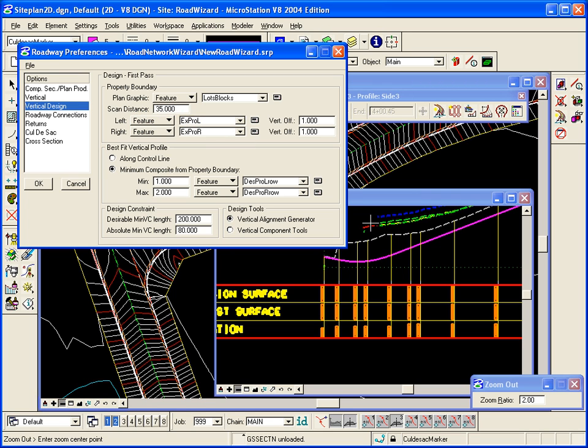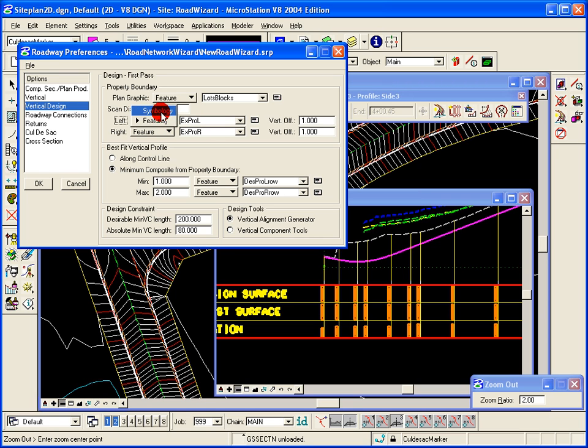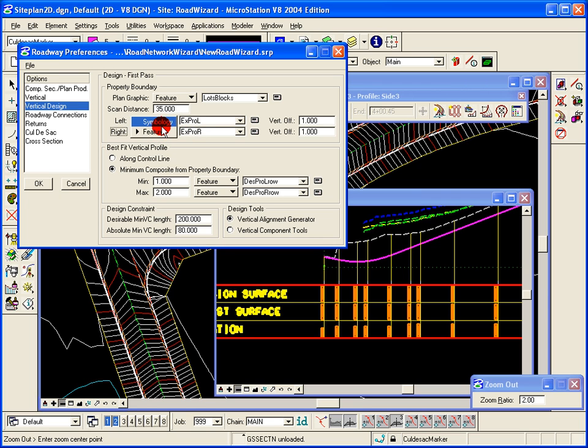The ones we find to the left will plot in the existing profile feature or you can also designate a symbology. The right side will plot in a different feature. You can vertically offset those if you need to from the center line.